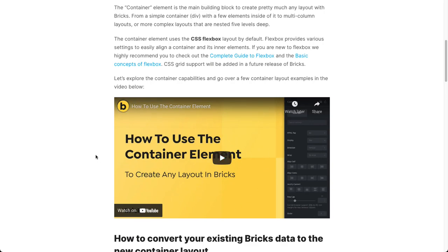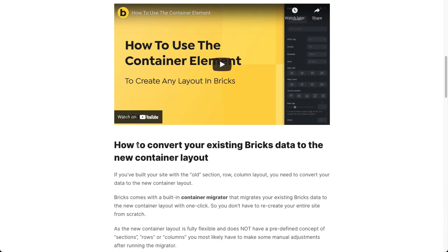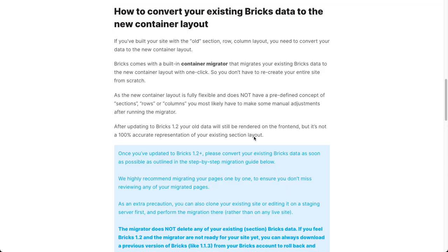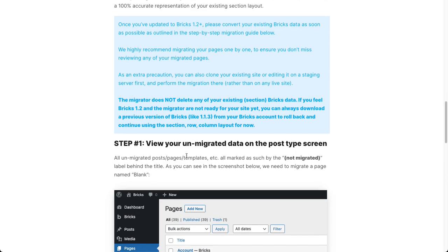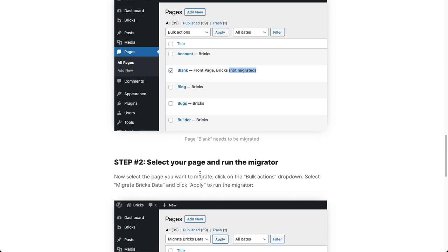After the video there is a guide on how you can convert your existing Bricks data to the new container layout. If you've been building your sites with a version prior to 1.2, you need to migrate your existing data. There's a one-click migrator inside of Bricks, and this step-by-step guide explains how to perform this migration so you don't need to rebuild your entire site.